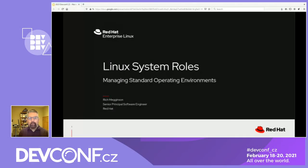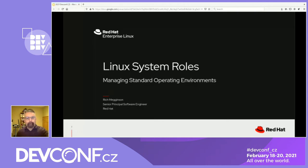My name is Rich Megenson. I'm the tech lead for the Linux System Roles project, and I'm here today to talk to you about how you can use Linux System Roles to manage standard operating environments.